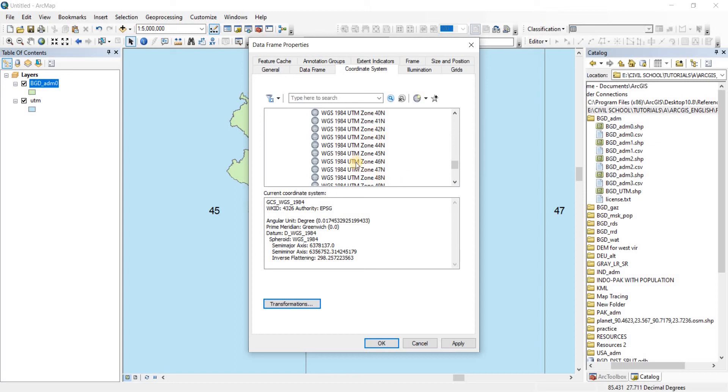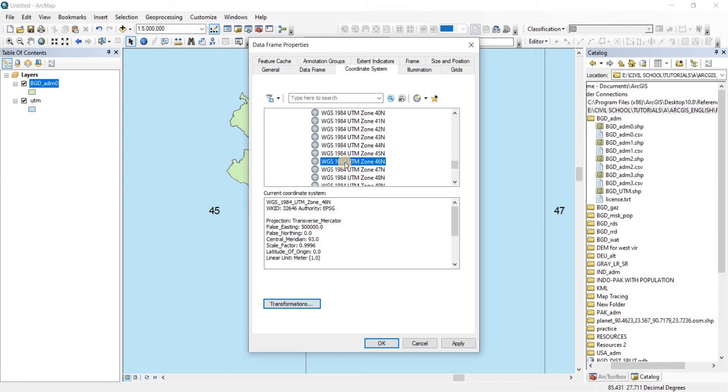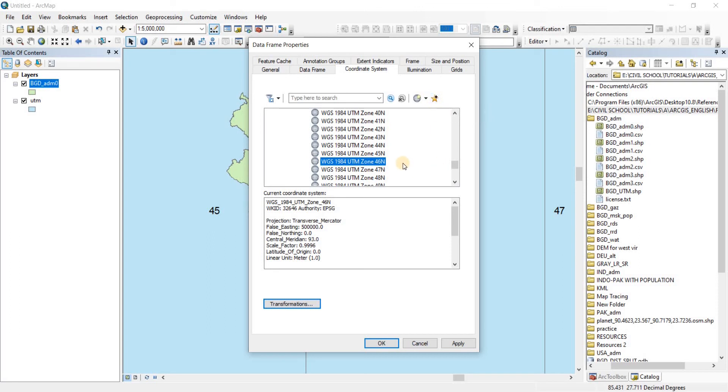Now we're going to need the UTM Zone 46 North, so let's keep on going down. Since we find, here we go, our 46 North. So if you are working with same country for a long while, what you can do is you can add this particular system to your Favorite List by just clicking on the Star button which says Add to Favorites. Okay, but I'm not doing that because I don't work with that a lot. Now instead of clicking on Apply, we're just going to select that and then we're going to click on OK.